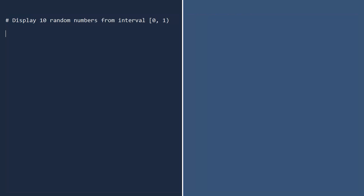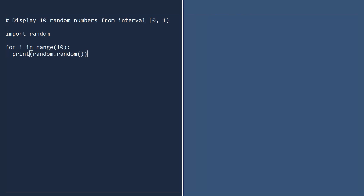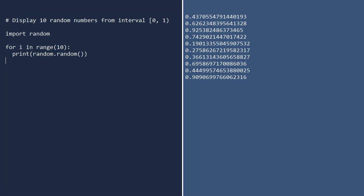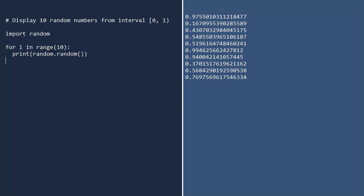Let's display 10 random numbers from the interval 0 to 1. Begin by importing the random module. Next, use the range function to perform a loop with 10 iterations. In each loop, print a random number. Run. Those numbers do indeed look random. If you run this again, you get 10 very different numbers. When you run this, you should get 10 different numbers than the ones displayed here. That's exactly what you want from the random function.